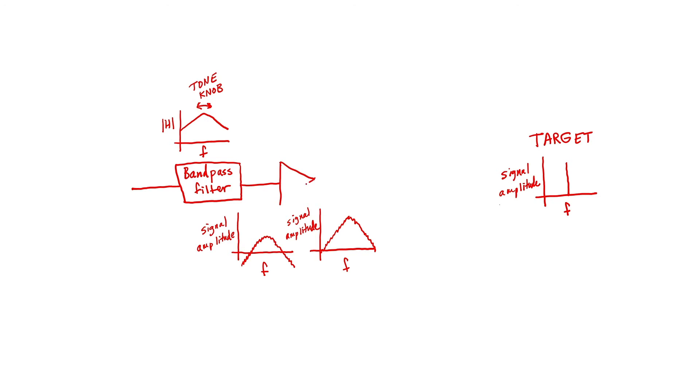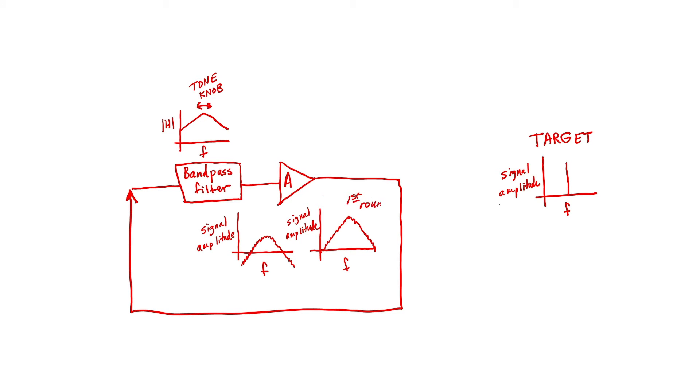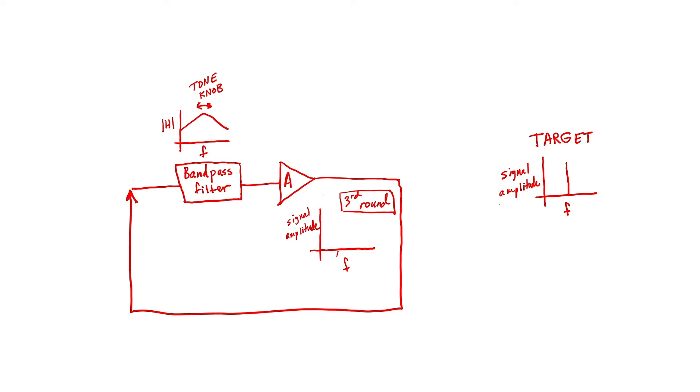So we've already drawn out what the signal amplitude looks like when it goes through the loop a single time. So this is the first round. What would that signal amplitude look like the second round through the loop? What would the signal look like the third round through the loop? What would that signal look like the thousandth round through the loop? This is our strategy for generating a sine wave.